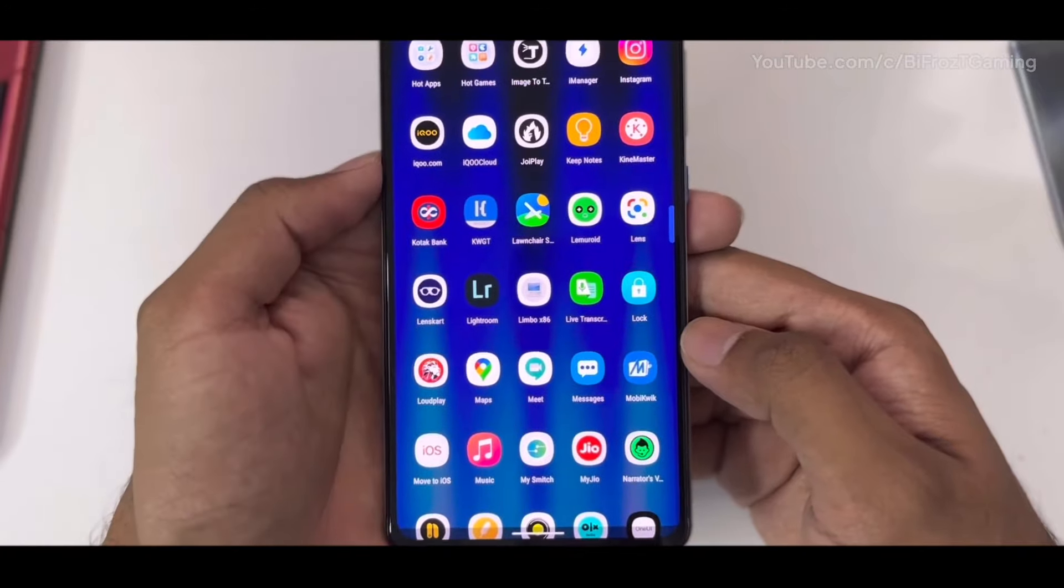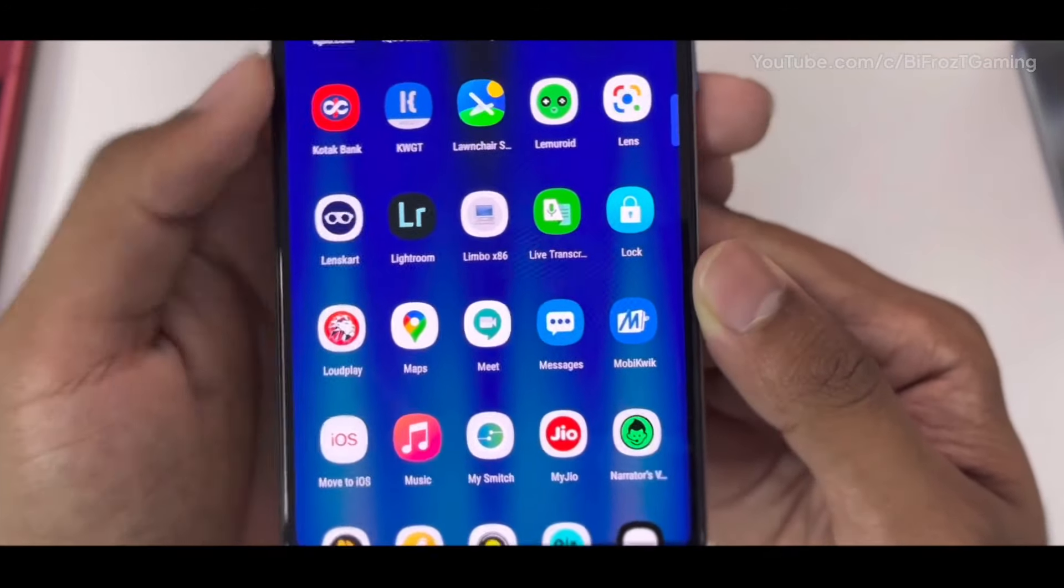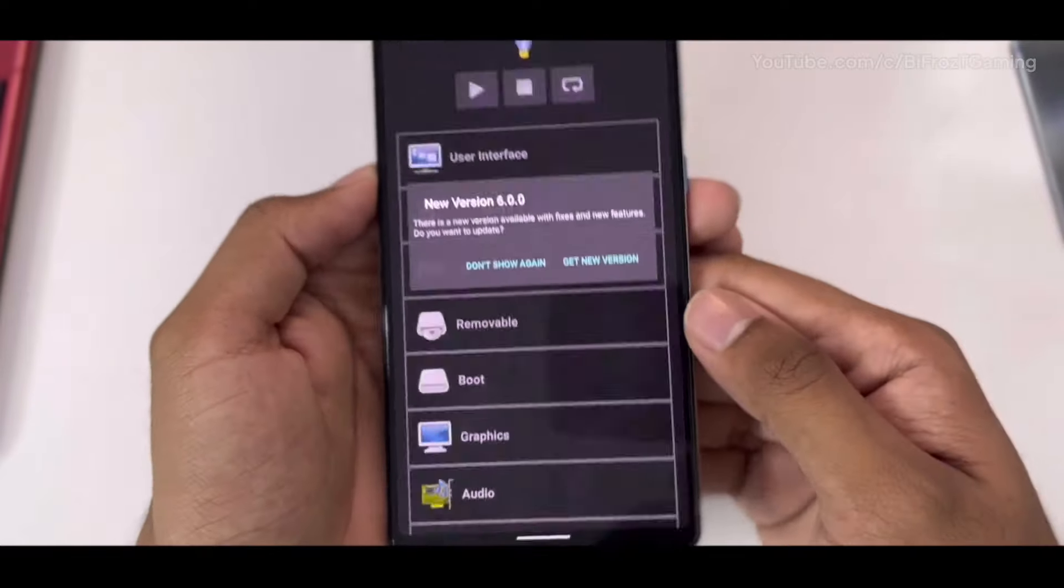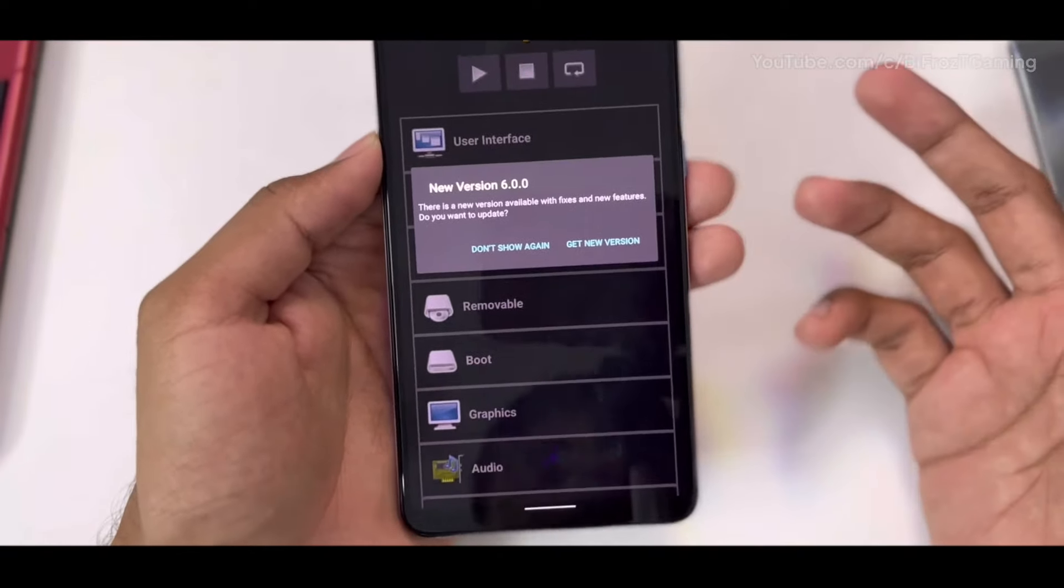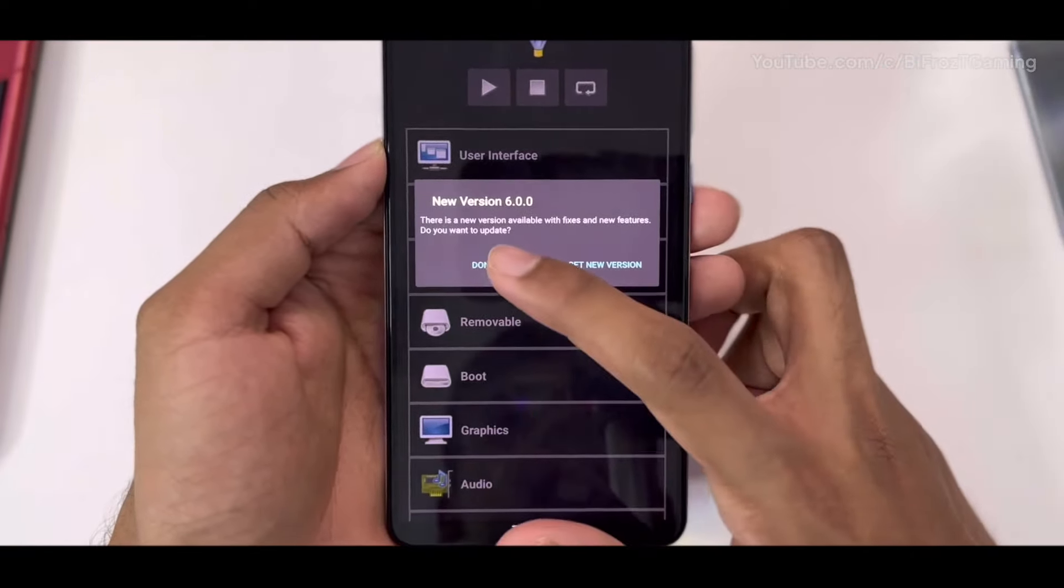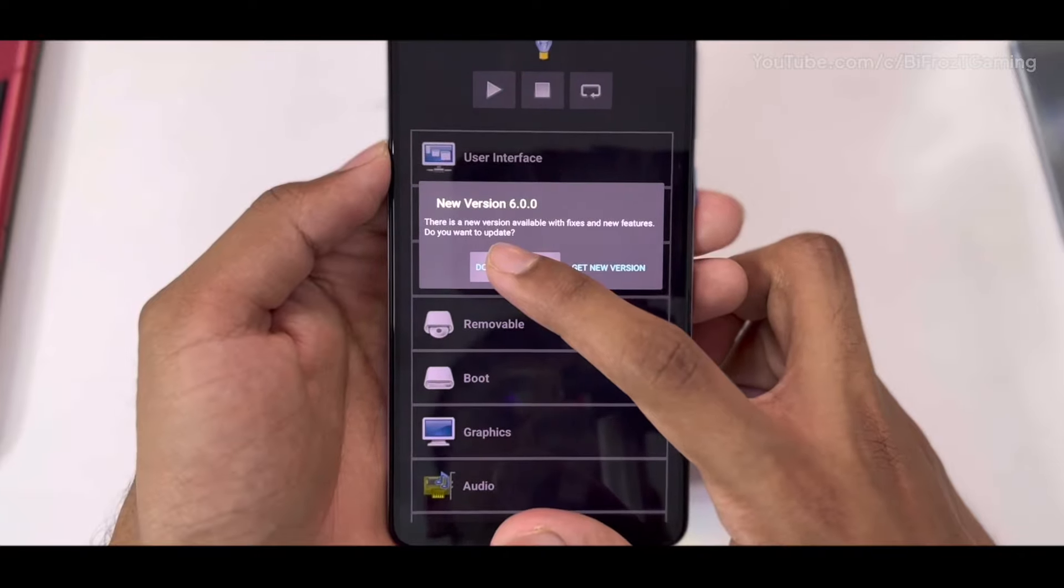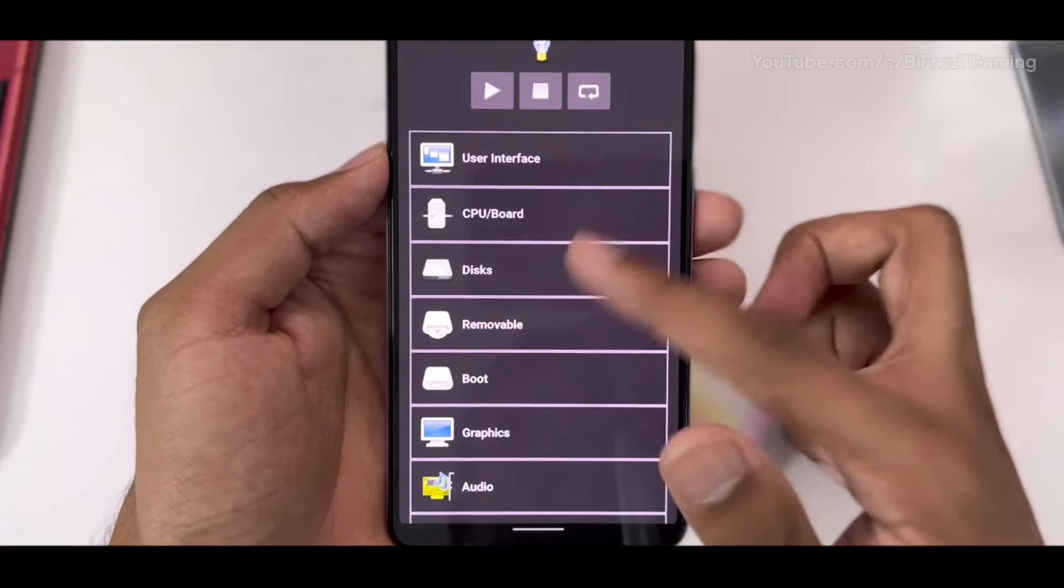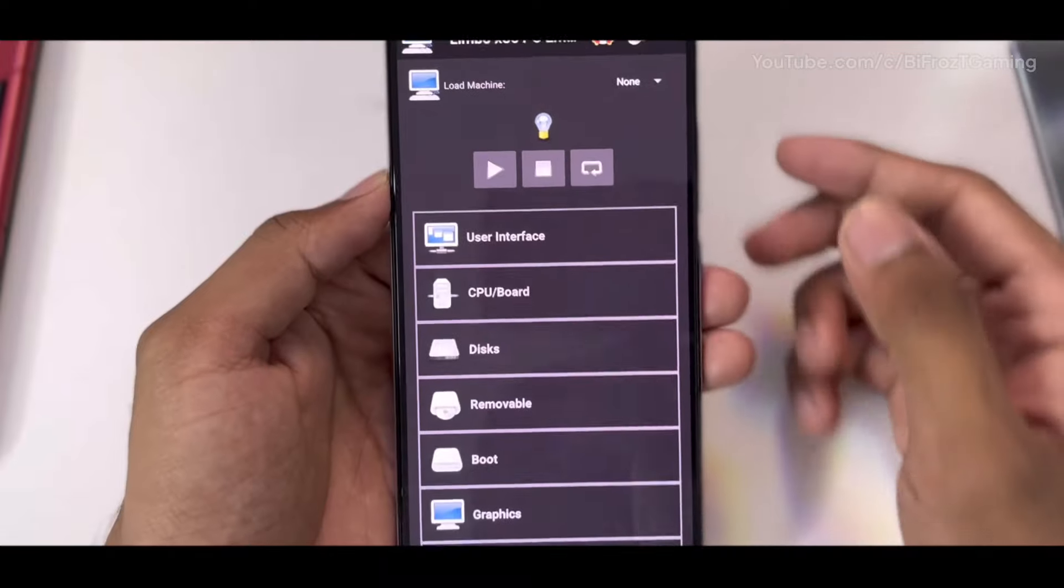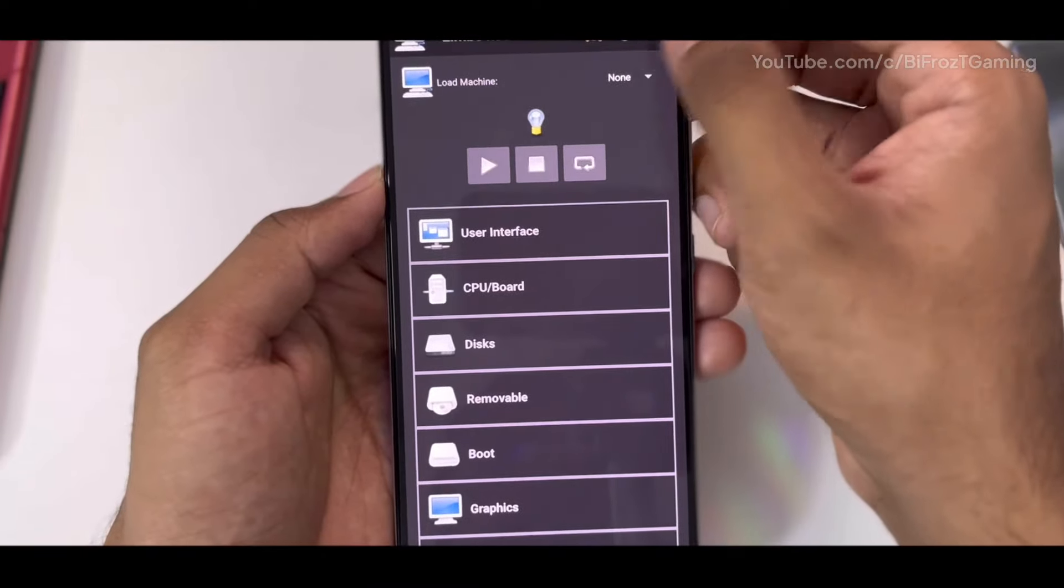Search for the Limbo emulator in your app drawer and open it. Now you have to do the following settings. It will ask you to update - click on Cancel and Don't Show Again because we are using the older version of Limbo emulator which can run Windows 11. Click on this option and create a new machine.